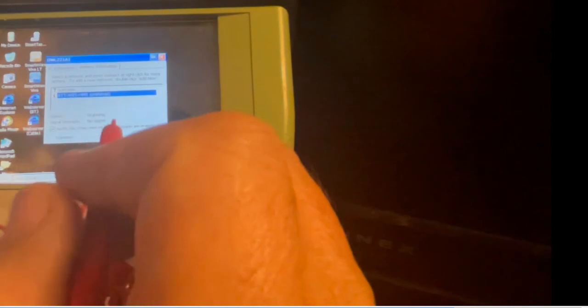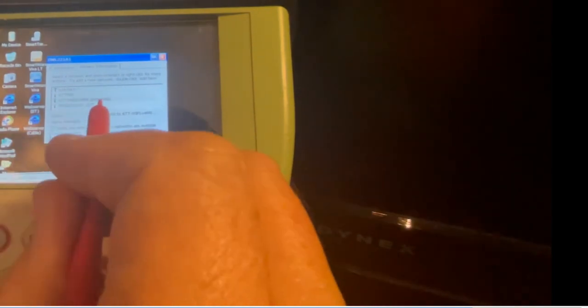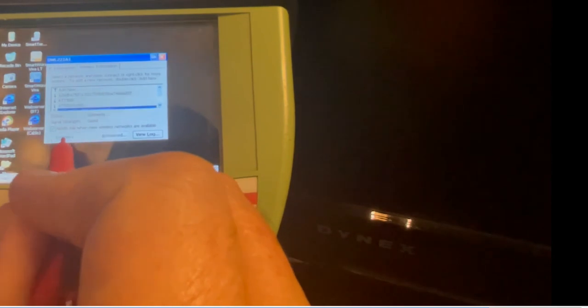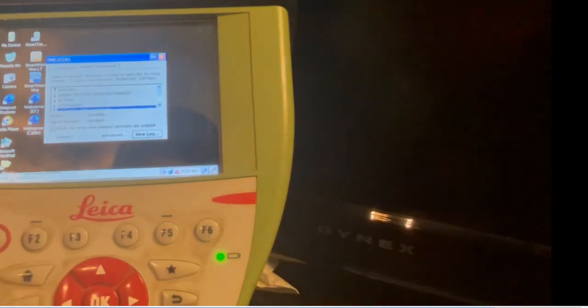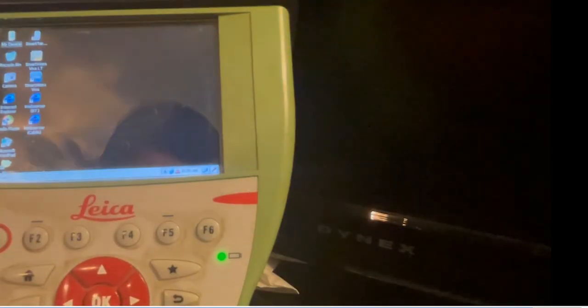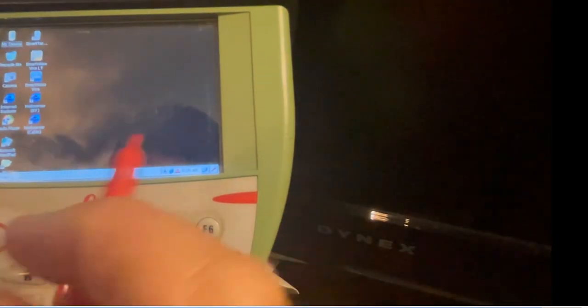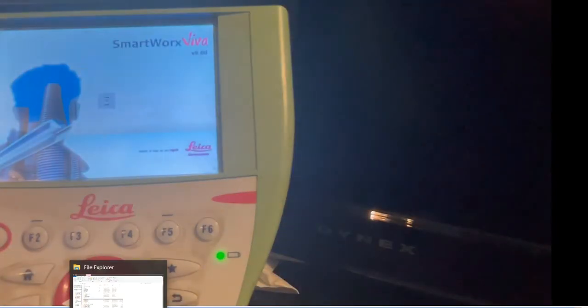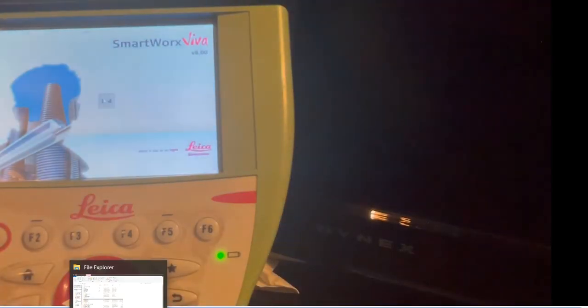Hit okay. Now it's preferred, and when we hit connect it should connect up to that hotspot device. Hit okay here, and when that's preferred, that should hit it every time. We'll come back into SmartWorks and take a look at the settings.